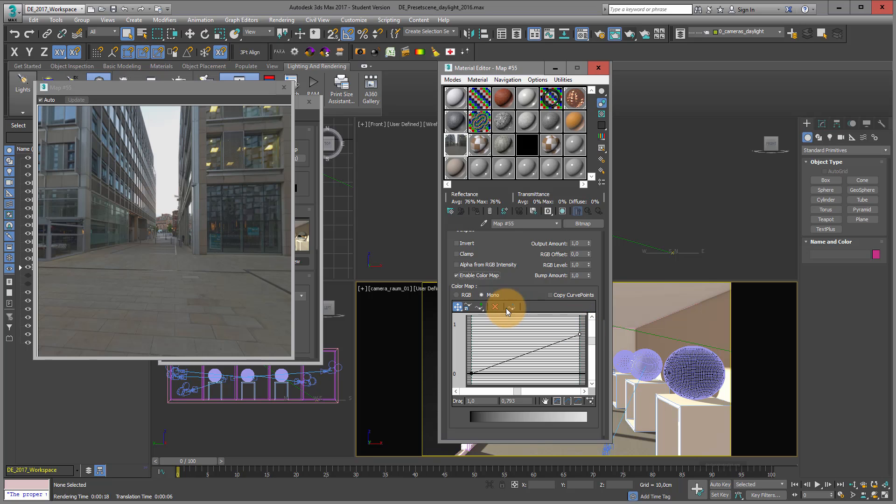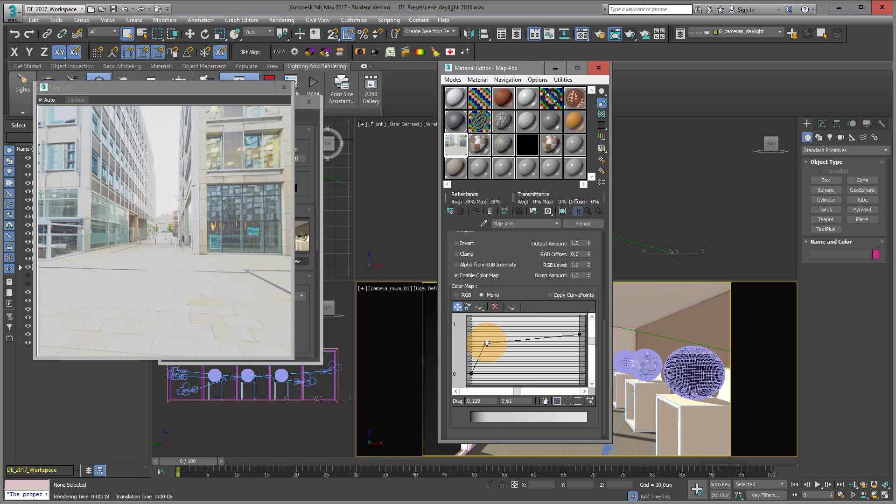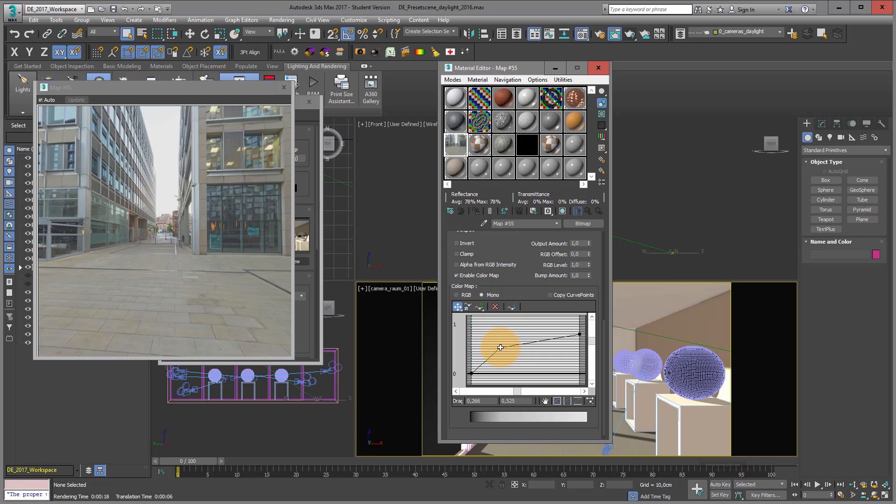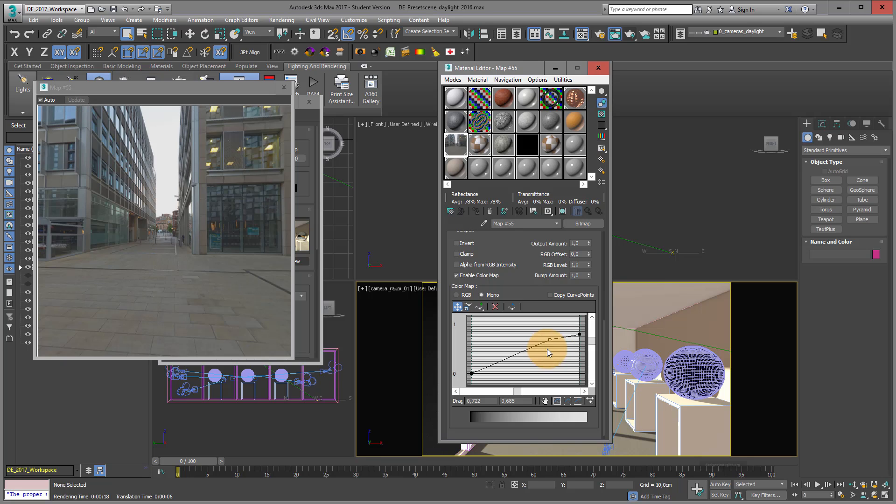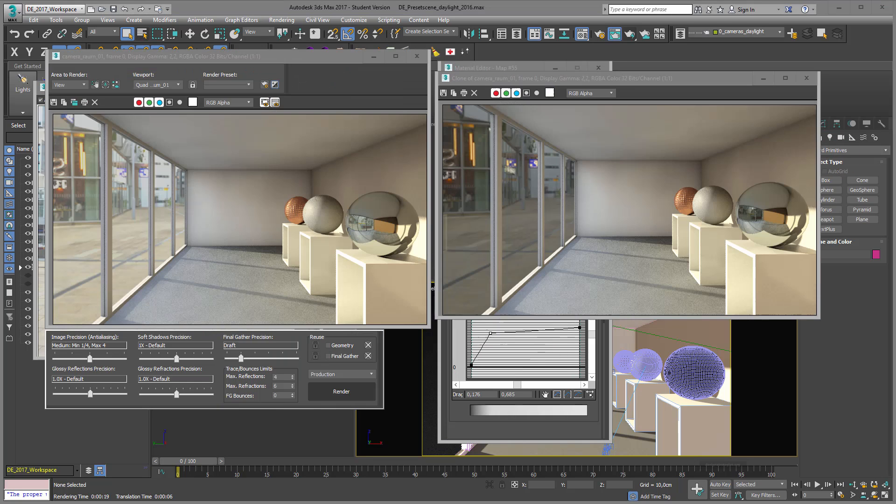And I can also add points and move these points. It's a little bit like Photoshop or any other picture editing program. And that's a way of how you find the right setting for your 3D scene. Here you see what it looks like in my visualization.